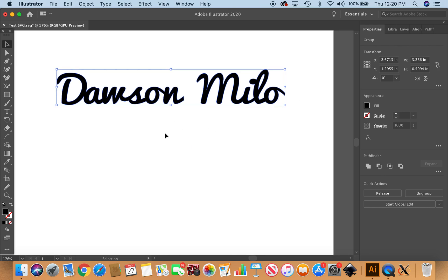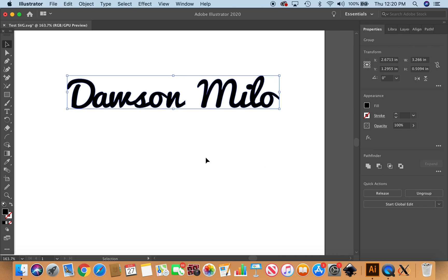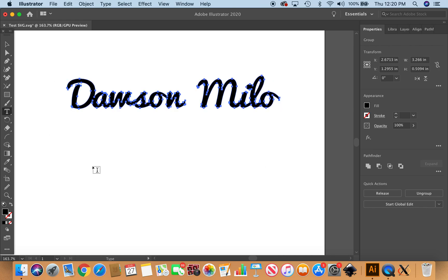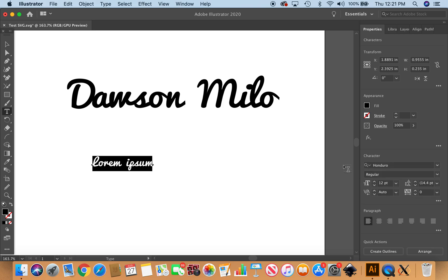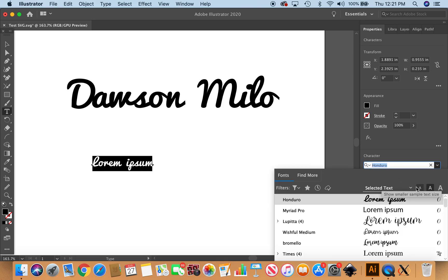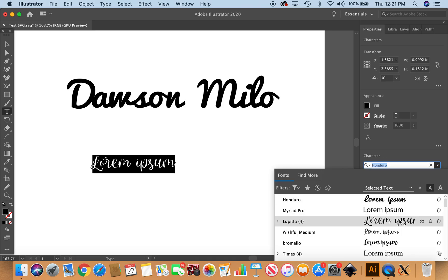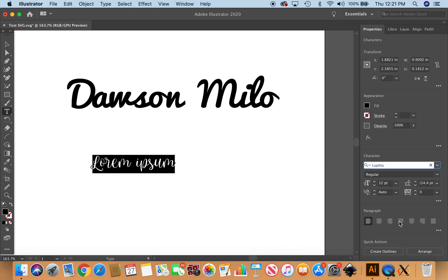The next thing I'm going to do is go back to the type tool. I'm going to go down to, let's do Lupita. I also like Bromelo and Wishful—those are two other script fonts that I think you can buy.